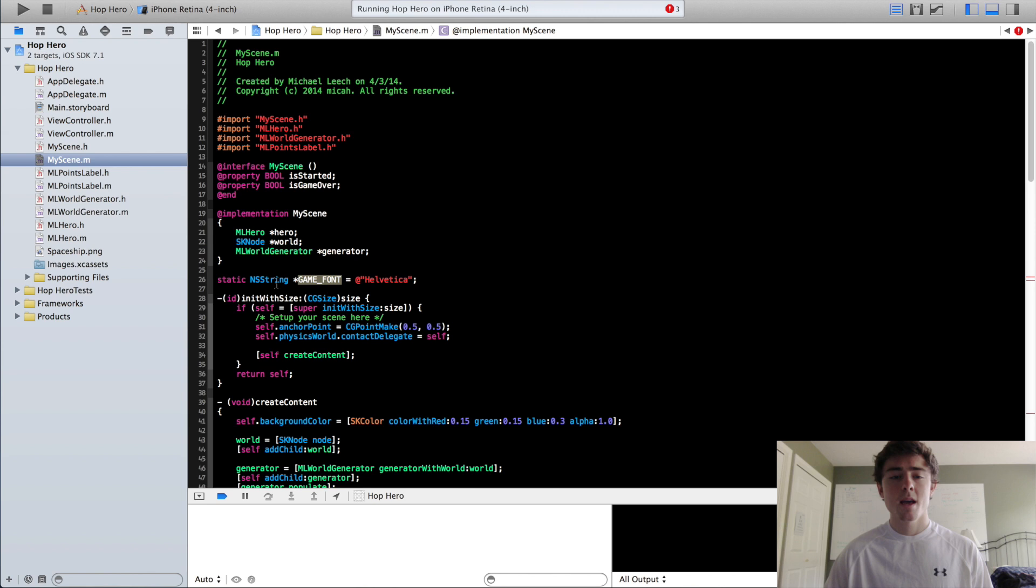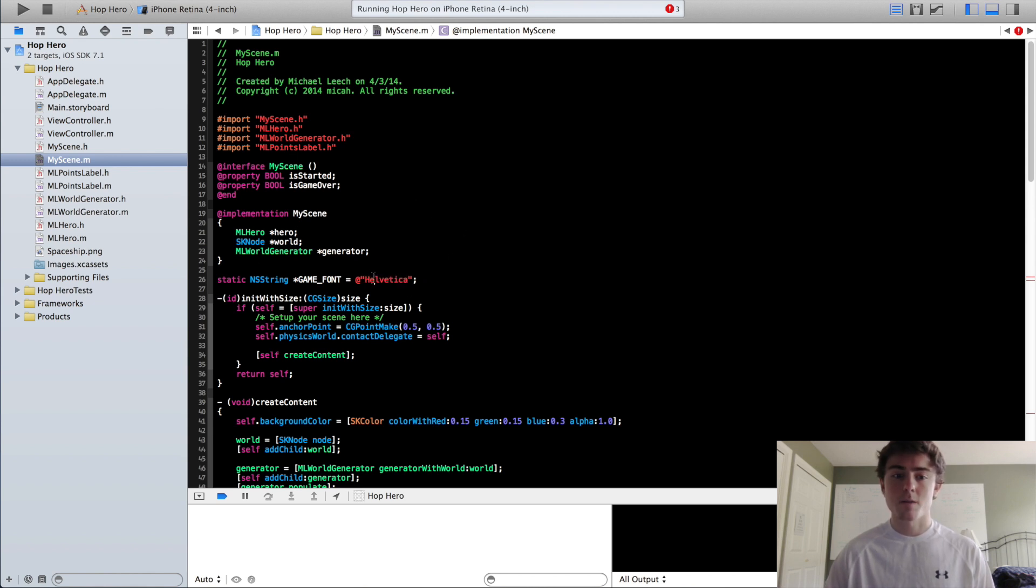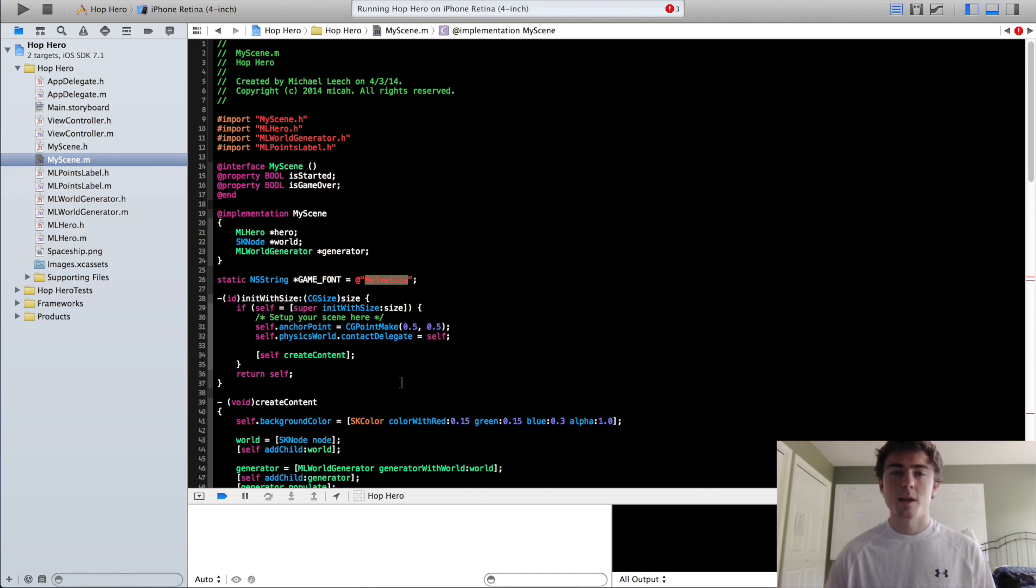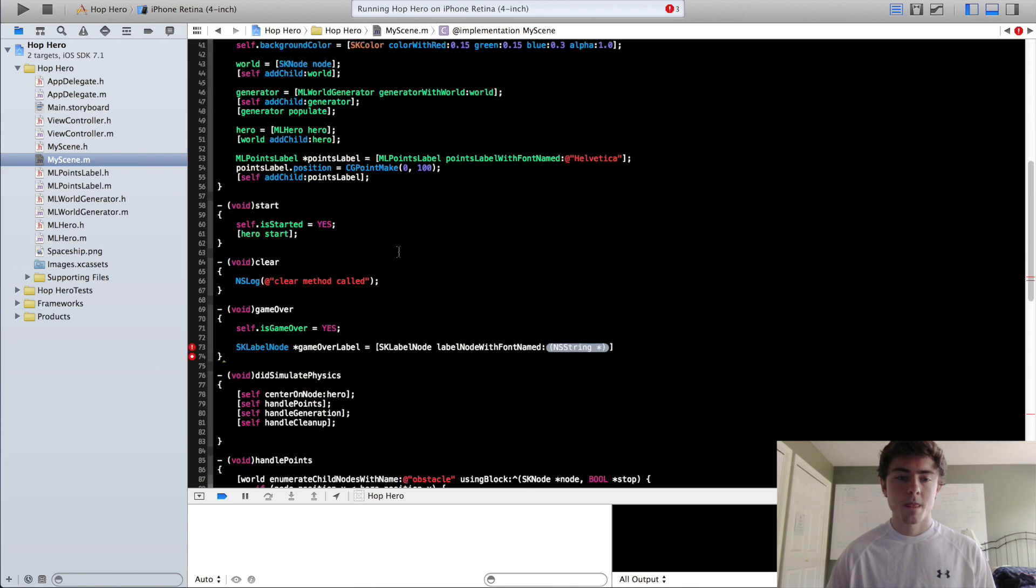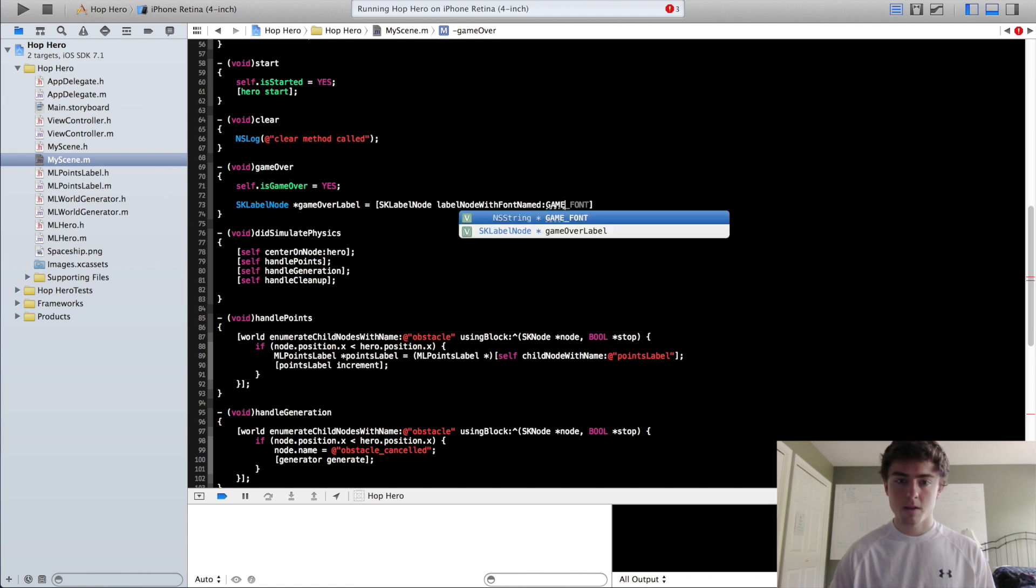In this way, in the future if we want to change the game font, we can literally just change this single line and the entire game's font will change. And that's really nice for messing around and kind of tweaking things at the end of your game. So we can scroll back down,